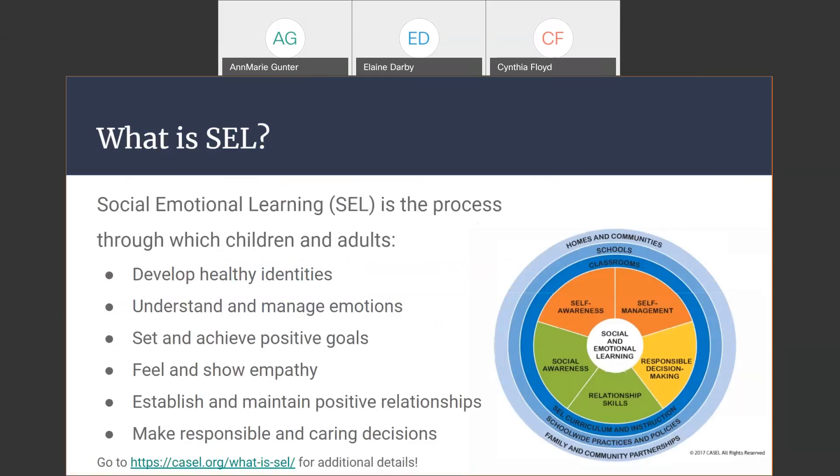What is CELL? We all know it stands for social emotional learning. CELL is a process by which children and adults develop healthy identities, understand and manage their emotions, set and achieve positive goals, feel and show empathy, establish and maintain positive relationships, and make responsible and caring decisions. As educators, we've known about many of these things and worked with our learners on them in different ways, but CELL brings it all together as a process to think about more comprehensively.